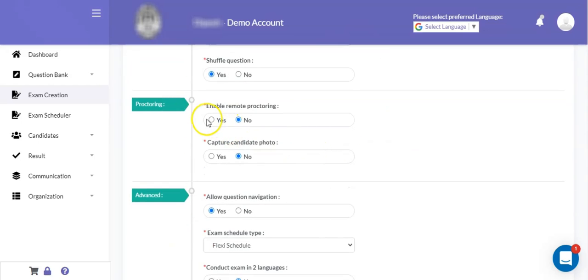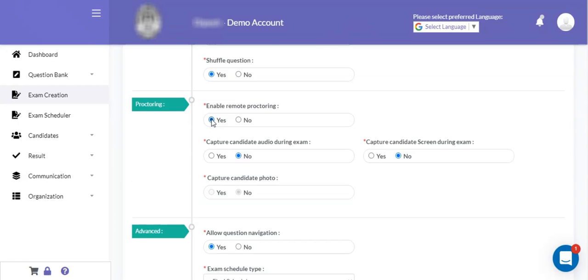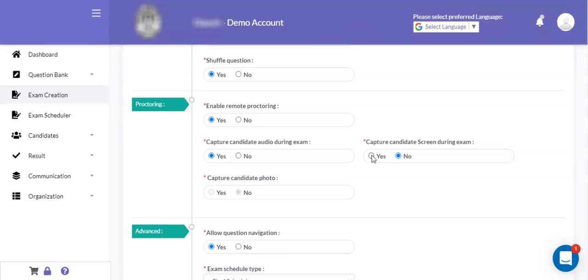There are configuration facilities available for remote proctoring. If you want to enable remote proctoring for the exam, then you can enable this field as yes. In case of remote proctoring, there are additional facilities available where you can also record the candidate's audio from their environment. If the candidate is attempting the exam from any location, the system will try to record audio associated with the environment of the online exam. Apart from that, there is also a facility to capture the candidate's screen during the online examination process. If you want to capture the screen, you can set this field as yes.